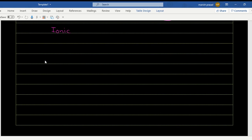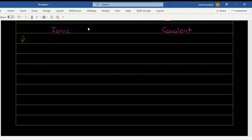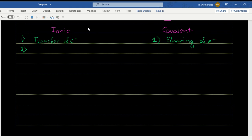We have ionic and covalent bonds. Ionic bond is formed by transfer of electrons. Covalent bond is formed by sharing of electrons. In ionic bonds, we have the formation of ions — they either form cations or they form anions.